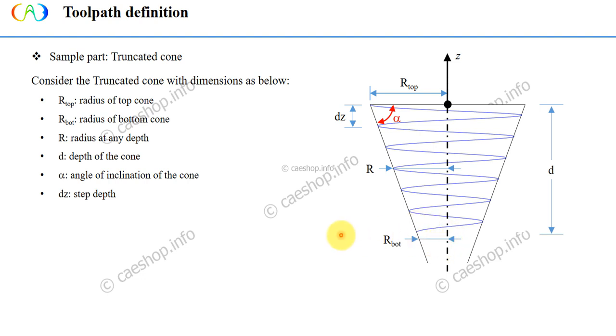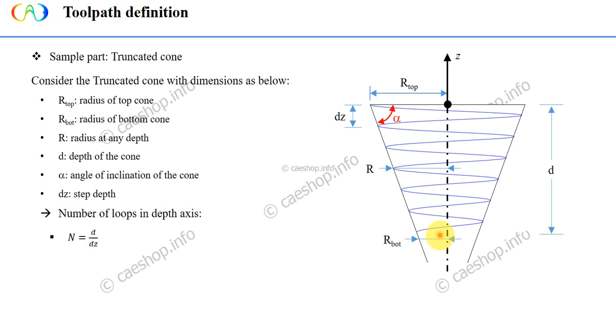After X revolution, the truncated cone will go down a distance of DZ or step depth here, DZ. To move from top to the bottom, it will need to take N rounds. Here, we will have N equals D divided by DZ.